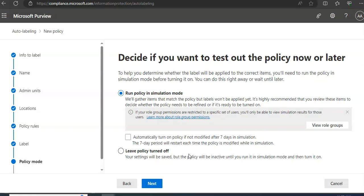Decide if you want to test out the policy now or later. I want to test it out now, so it's a better way to run this in simulation mode to help you determine whether the label will be applied to the correct items. You will need to run the policy in simulation mode before turning it on, so either you run the policy in simulation mode or you leave the policy turned off.